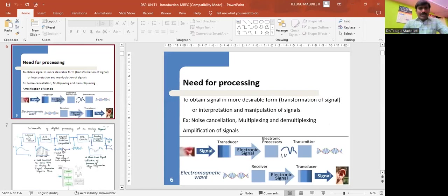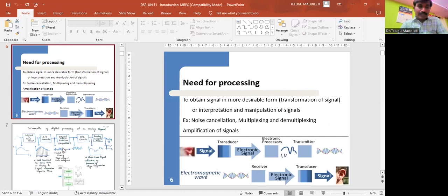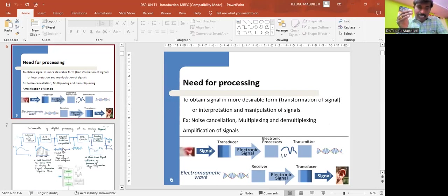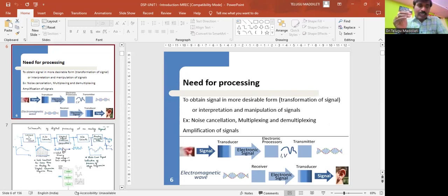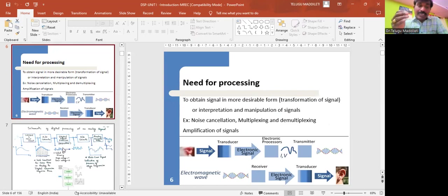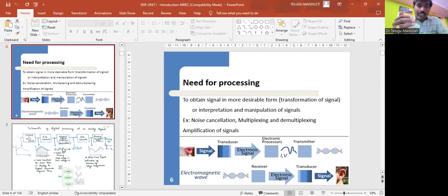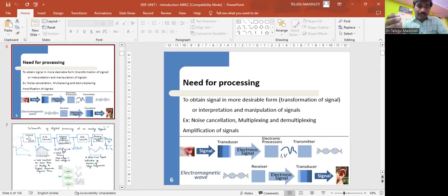Before going to that, let me define what is a system. A system is defined as an entity that acts on an input signal and transforms it into an output signal. You can define it as a set of elements or fundamental blocks which are connected together and produce an output in response to an input signal. It is a cause and effect relation between two or more signals.